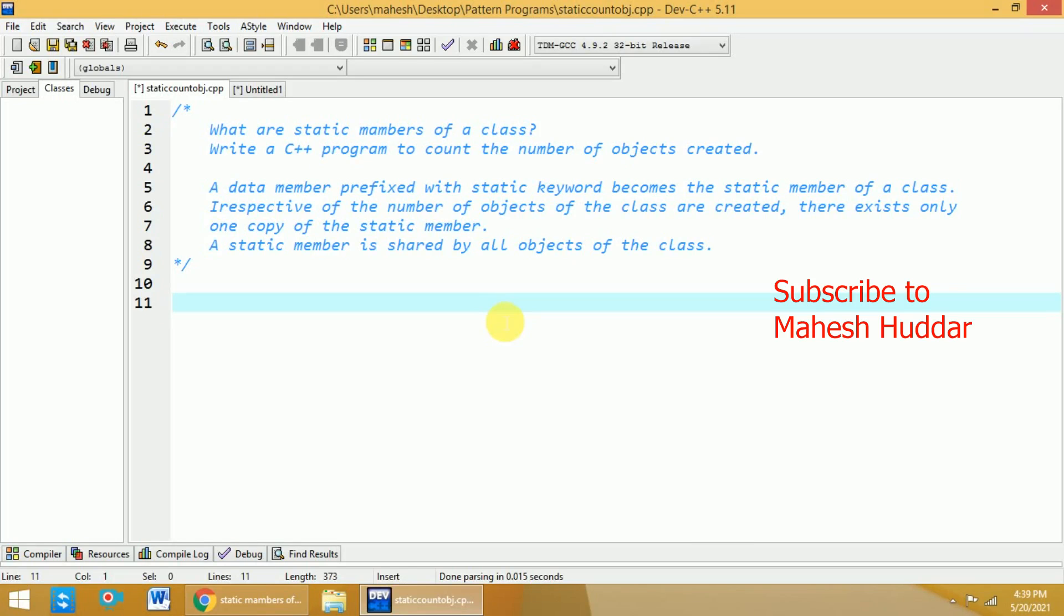Hi, welcome back to C++ programming tutorial. In this video we will understand what are static members of a class. We will write a C++ program to count the number of objects created using static member.